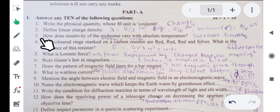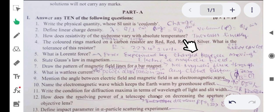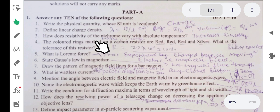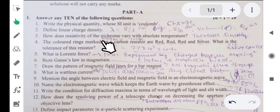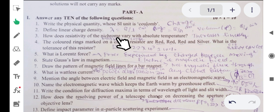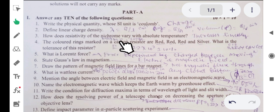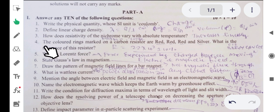Third question: how does resistivity of nichrome vary with absolute temperature? The answer is it increases linearly. We know resistance of a conductor is directly proportional to its temperature. For conductors like nichrome, manganin, and constantan, when temperature increases, resistivity also increases linearly.